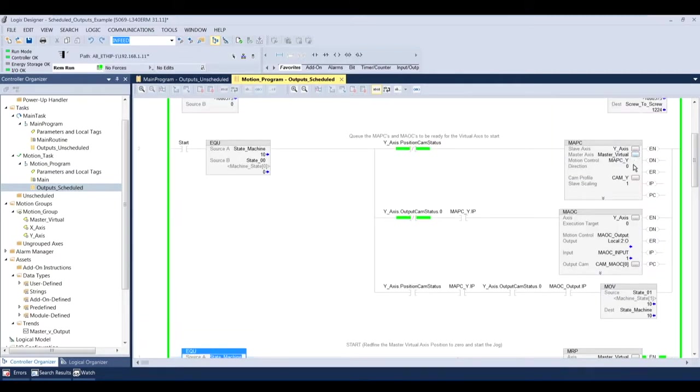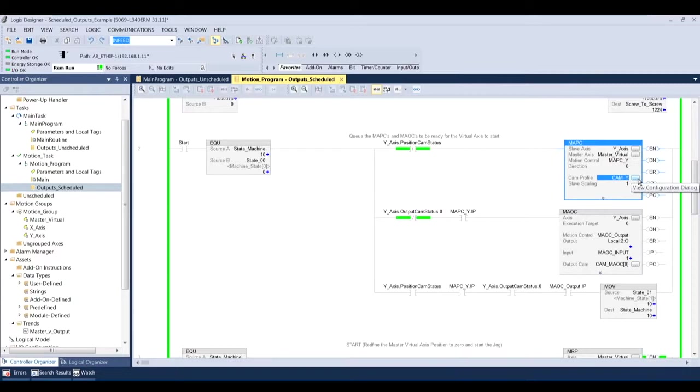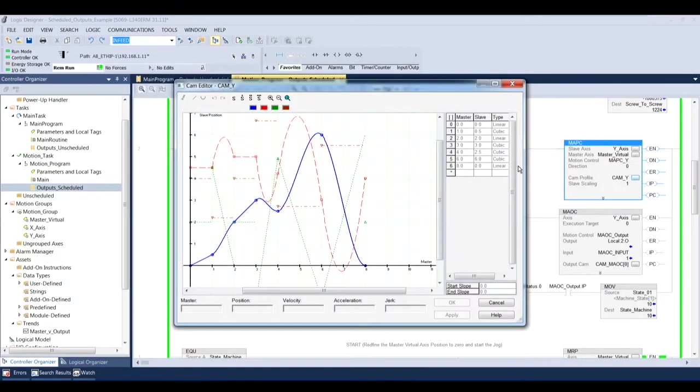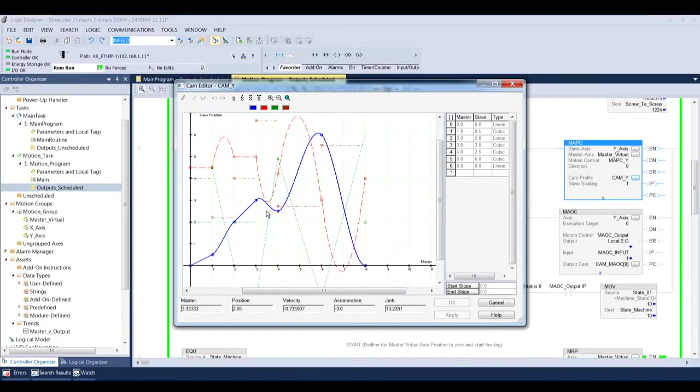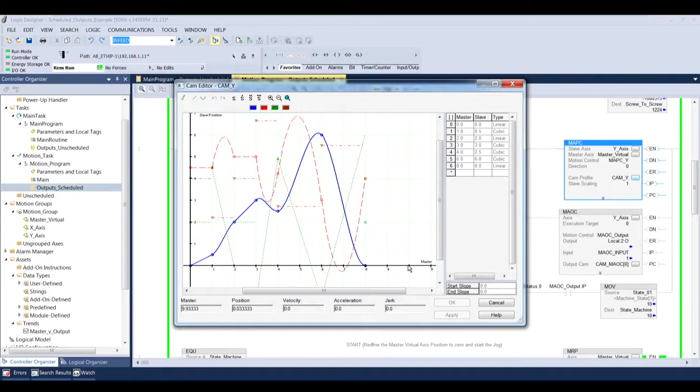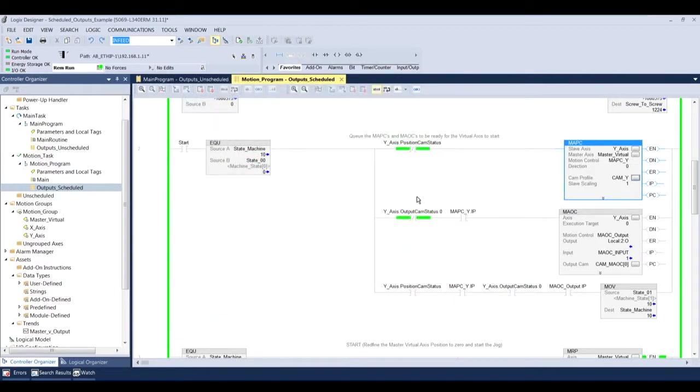So if you want to see what I'm doing on that y-axis for the MAPC, we come up here to the cam profile. And you'll see I just have some random weird profile that I generated just by putting random points in there. But you can see that I'm, based on the position of the master virtual, I'm going to be moving the y-axis in all kinds of directions.